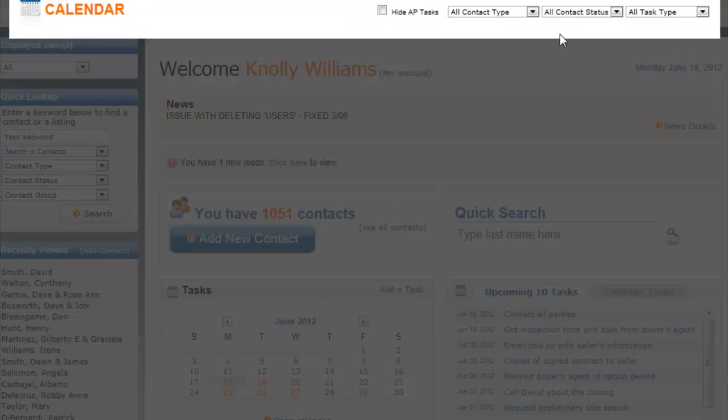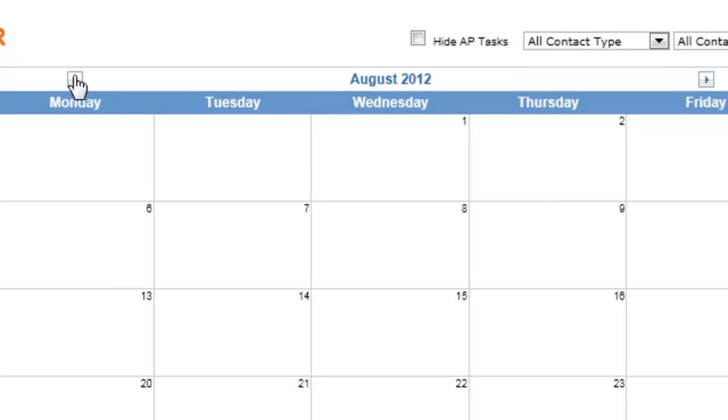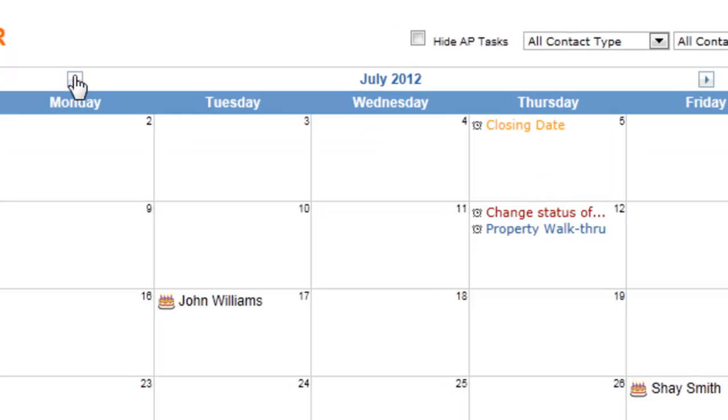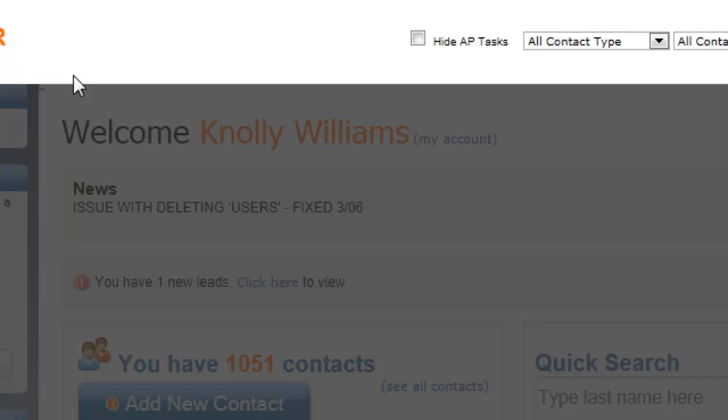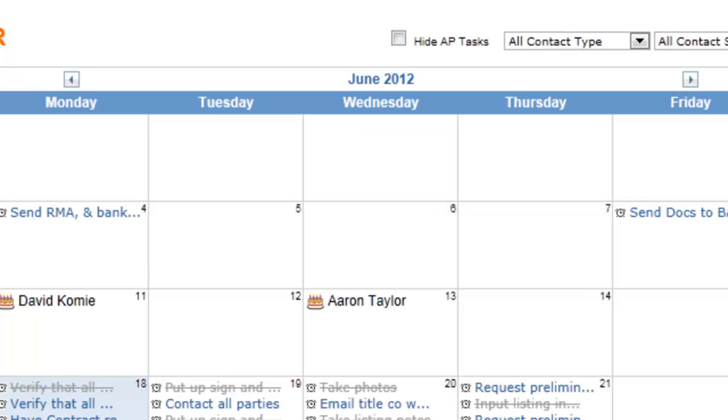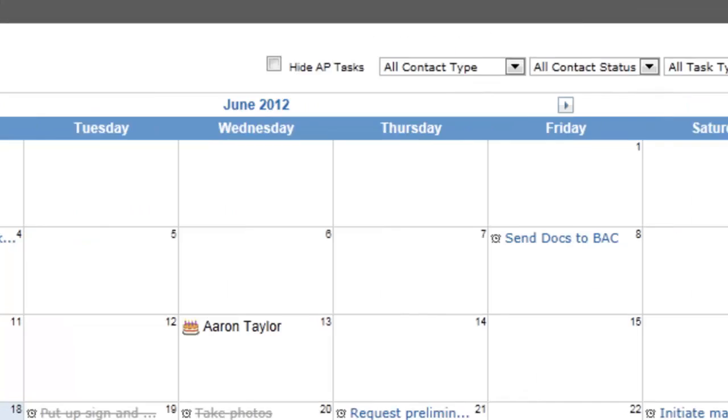These arrows here let you go from month to month to see what you have on the horizon. You can close the calendar simply by clicking the X here.